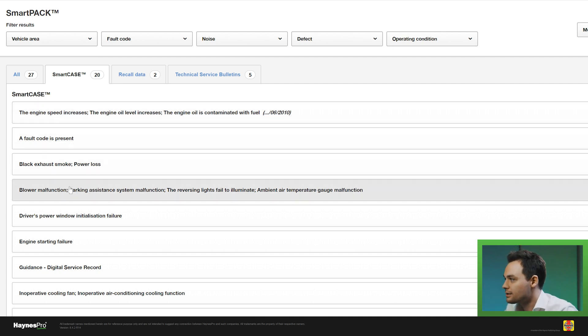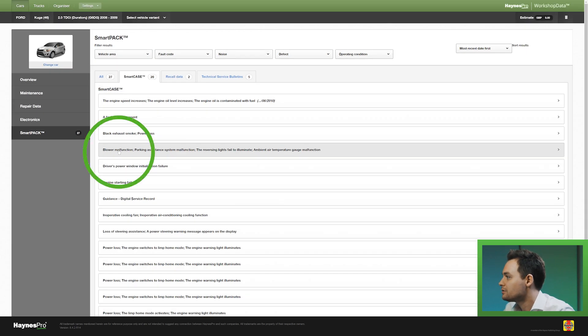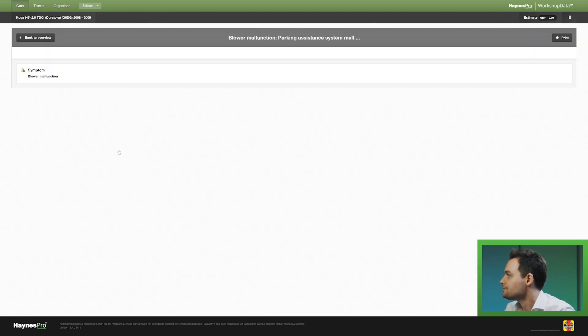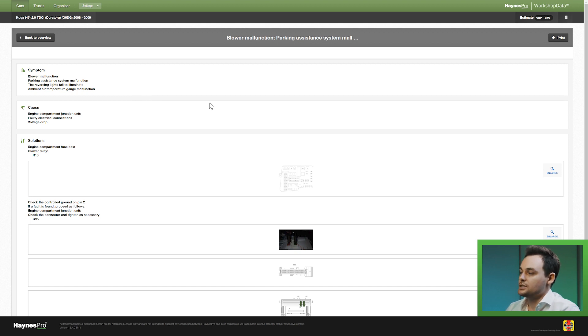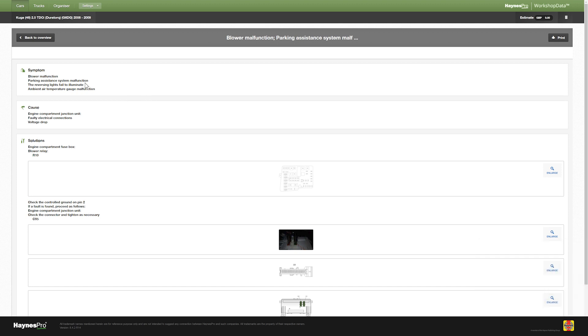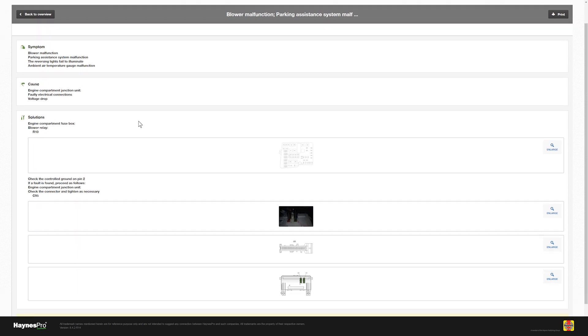I will show you an example here. This is a combination of malfunctions. And this is what a typical SmartCase would look like. They have symptom, cause, and solutions. And this pretty much goes for all of our smart data. They are all built up in the same way.